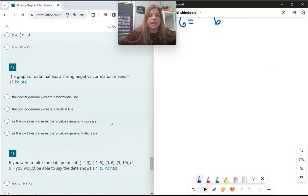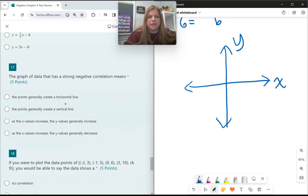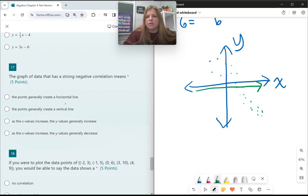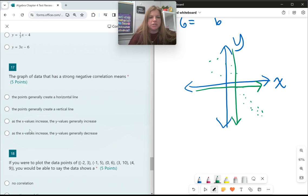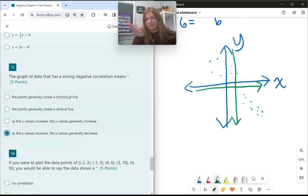Number 17: a graph of data with a strong negative correlation means as the x values increase, the y values decrease — the points generally slope downward. A positive correlation means as x increases, y also increases. A horizontal line through data means no correlation. A vertical line also indicates no correlation for data purposes.